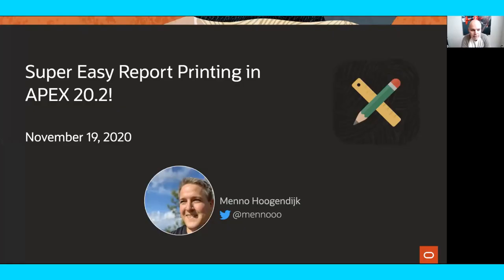Hi, everyone. Thank you for joining us for today's Oracle Apex Office Hours. My name is Joel Kallman. I'm on the Oracle Apex product development team. And today we have Menno Hogendyke, who's on the product development team, going to present super easy report printing in Apex 20.2.